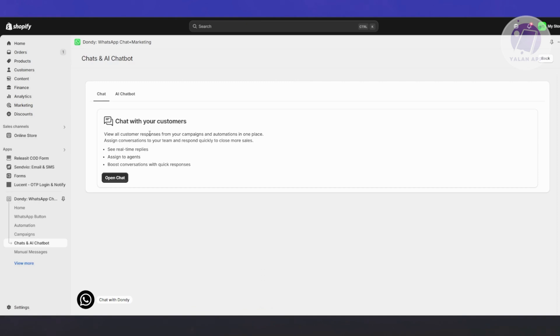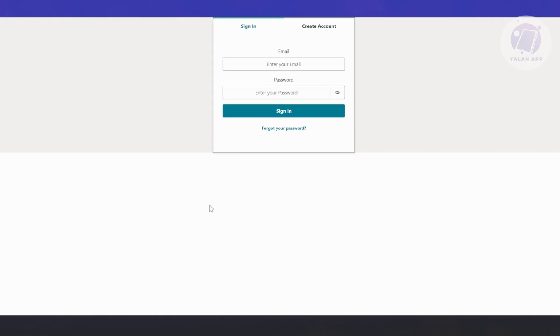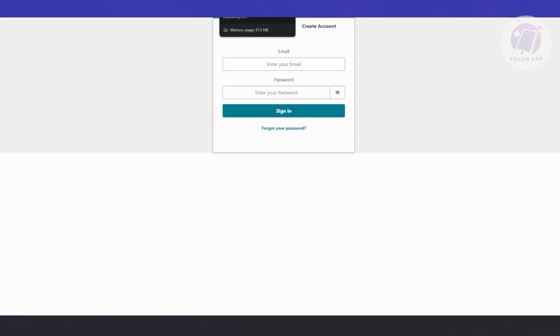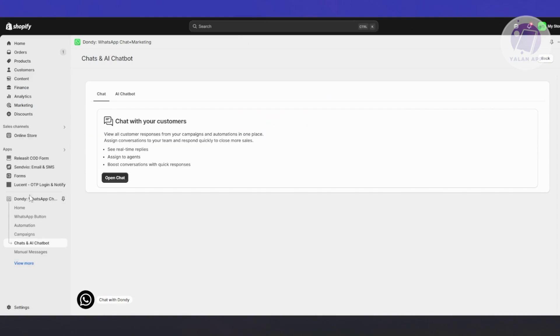In here, you should be able to see the real-time responses. You can chat with your customers. You can click on open chat here. But obviously, you need to create your account first or sign into your account in order to see that. This is where your chats will be stored.